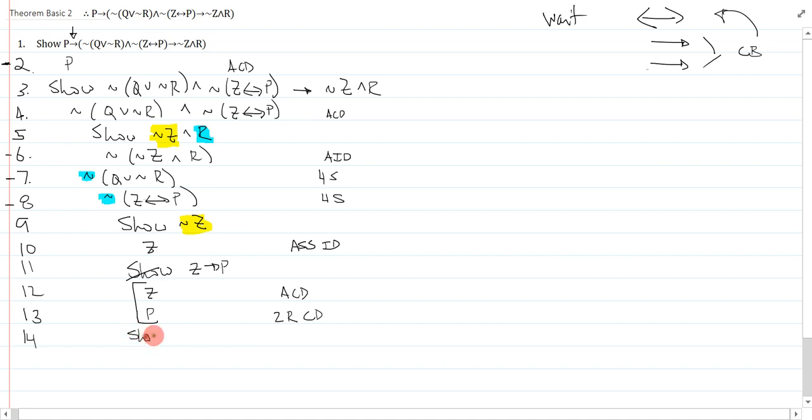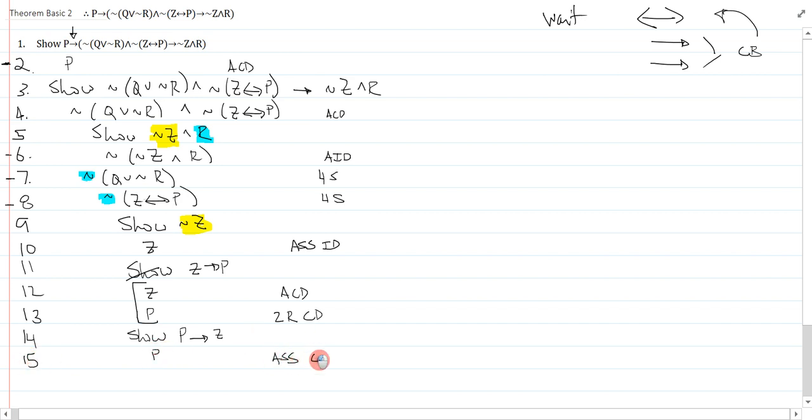Now, the showing of the other direction is equally as easy. It's p arrow z, and on line 15, I assume p, so that's assume cd.